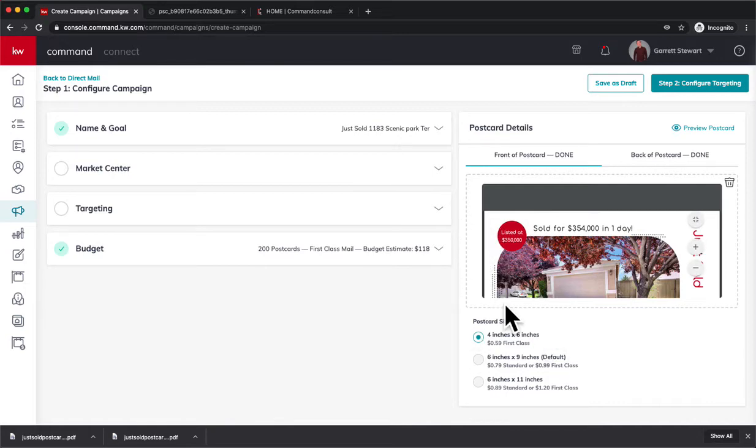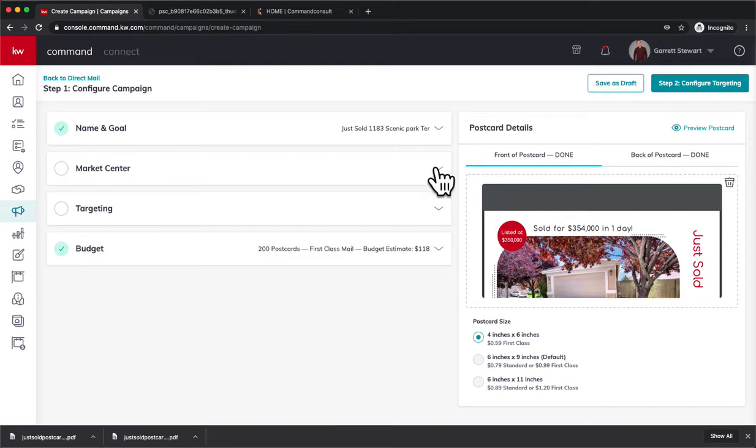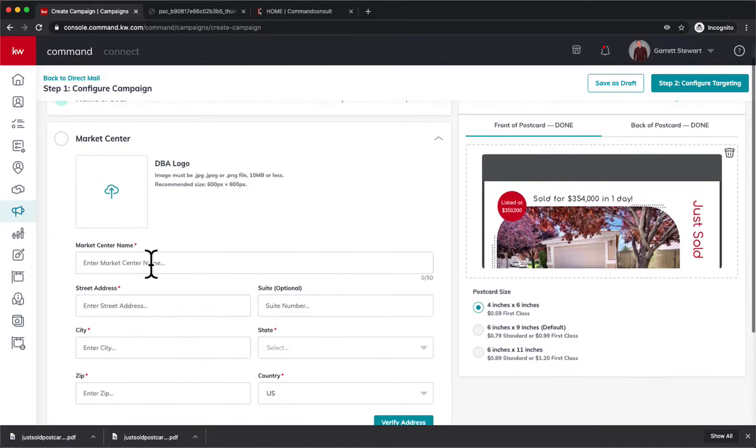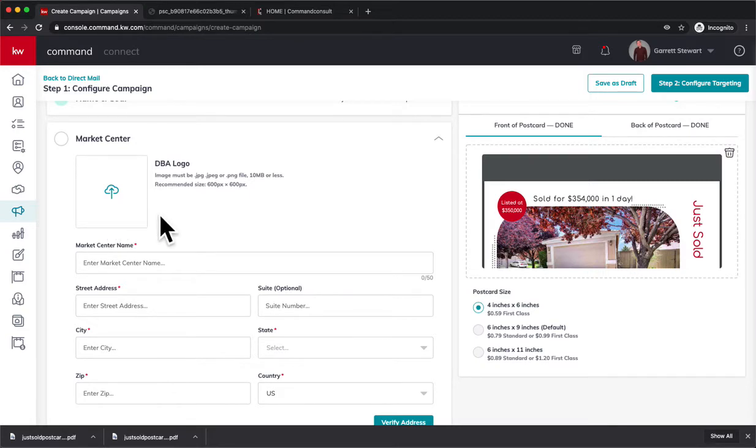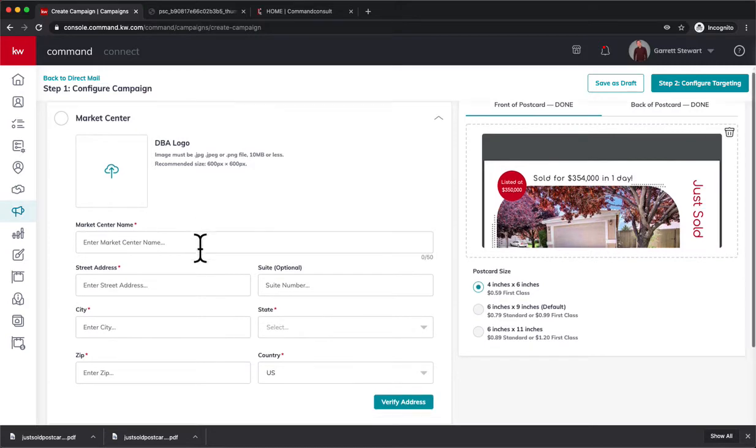And now we can see it's a four by six. It's 59 cents first class - that is printing and postage. So there's going to be no additional costs on top of that, and there's no minimum. That's the cool thing. There's no minimum of sending these postcards. I could send this to five neighbors if I want to. So really neat way you can do that here. I can upload a DBA logo - I'm not going to because I already have it on the back, so I'm not going to worry about it.